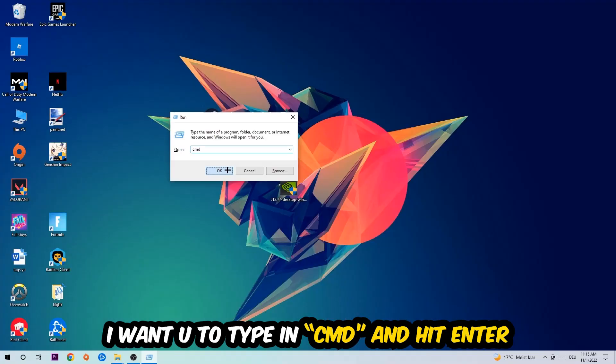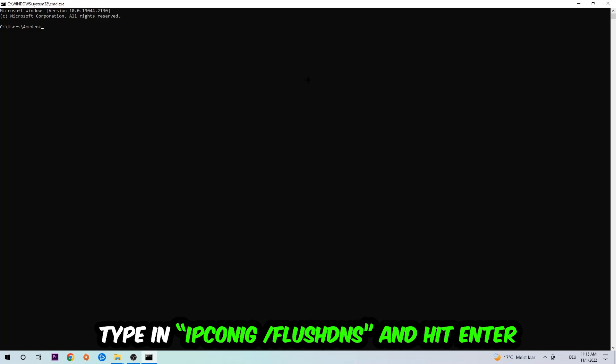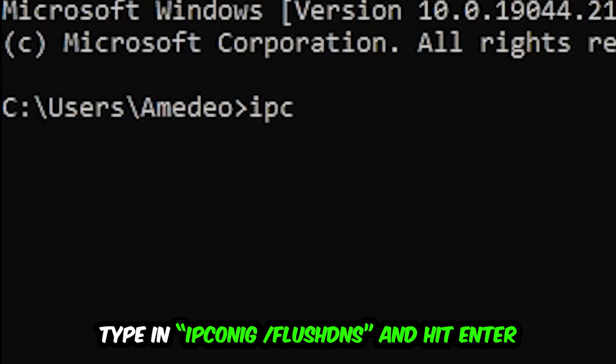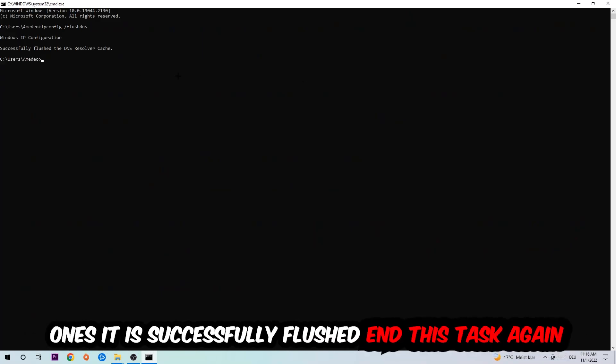This tab will pop up and I want you to type in what I'm going to type in, so ipconfig space slash flushdns and hit enter. Once it is successfully flushed, as you can see, you should be able to end this task again.